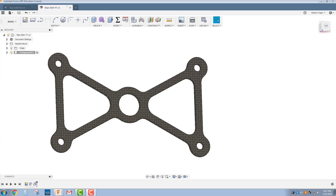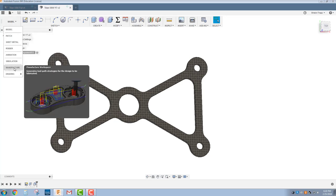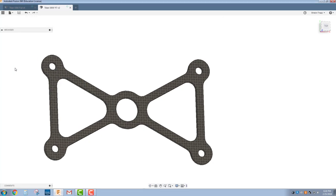We're going to cut it out on the Waterjet. I've already gone over the 3D model of making this in both Fusion and Rhino. I'm going to start by going into the new manufacturer workspace, formerly known as CAM, Computer Aided Manufacturing.